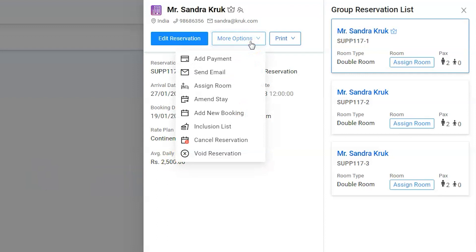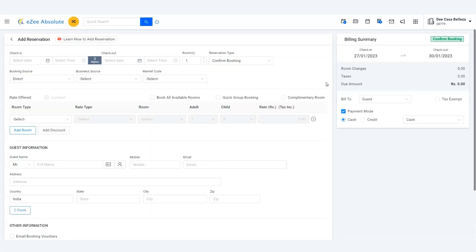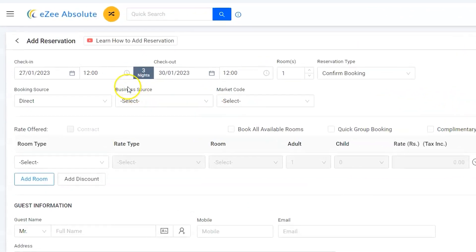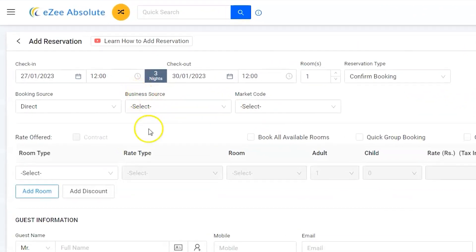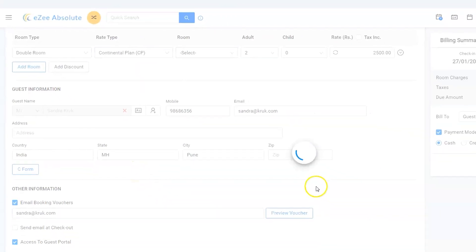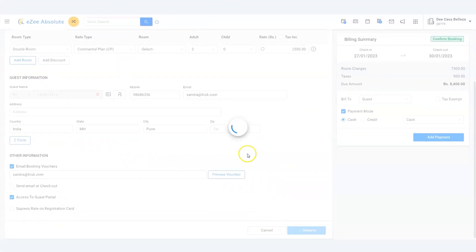Click on it to enter stay and guest information for a completely new reservation under the same group. That is all we are done. Thank you for watching the video tutorial.